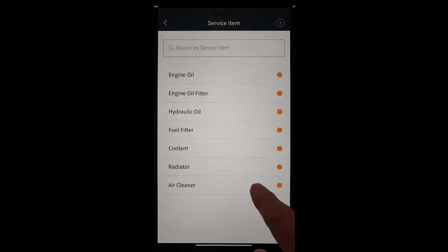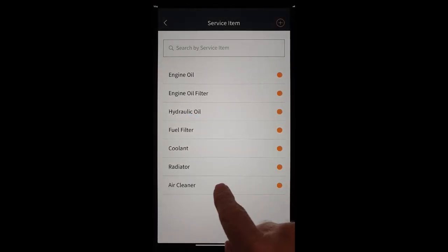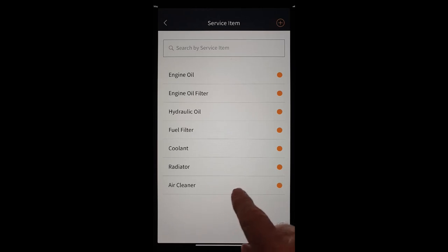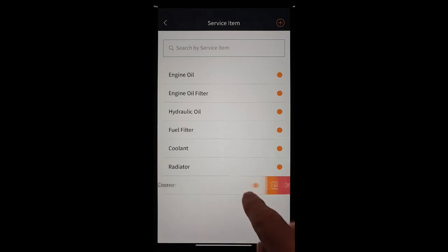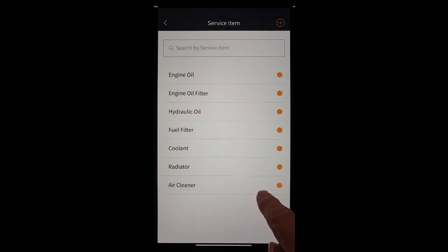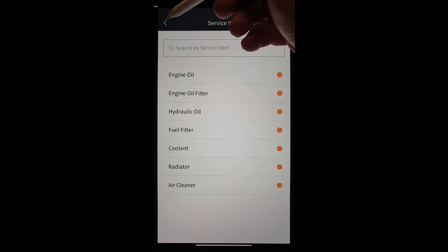And all of these things can be edited. They can be turned on and off. We're going to go ahead and run this service.